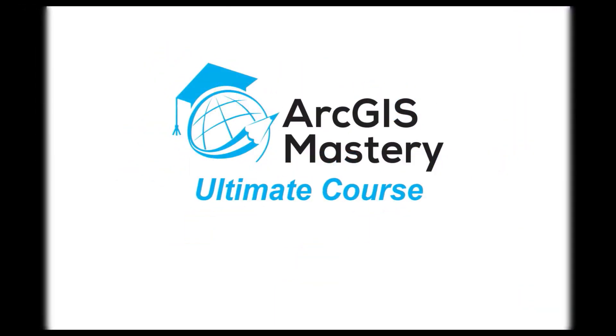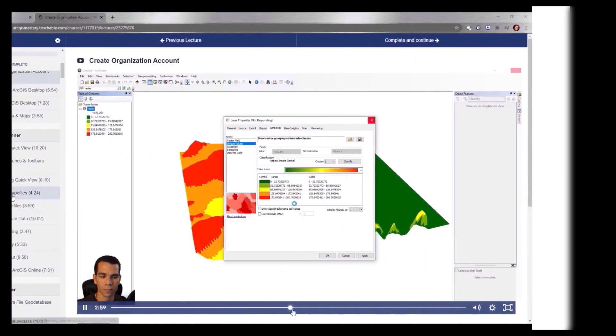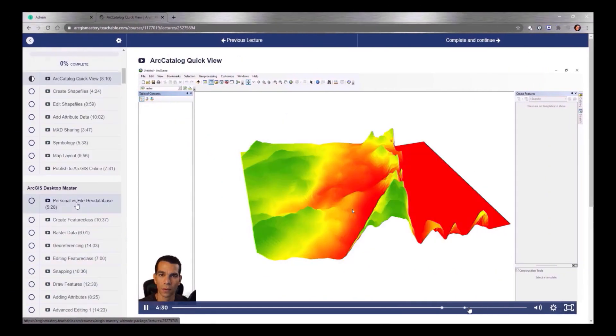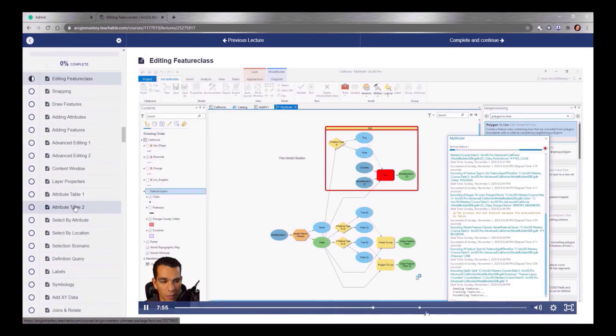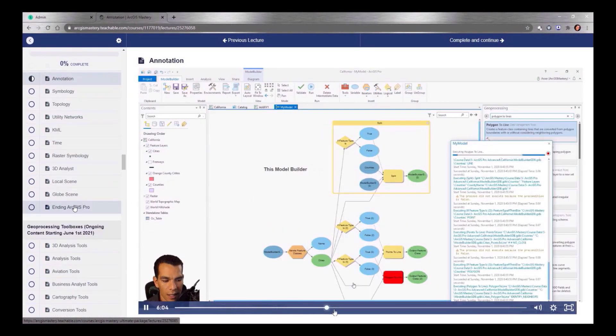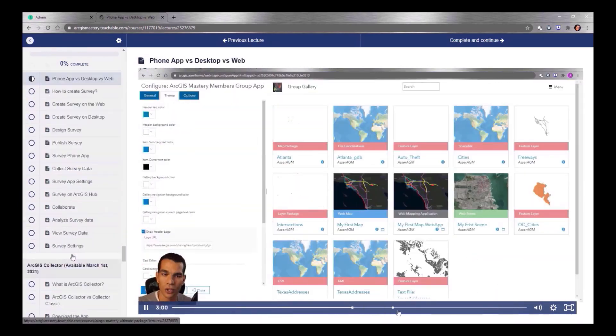The ArcGIS Mastery Ultimate Course currently has more than 200 videos with more than 30 hours of content covering everything in ArcGIS Desktop, ArcGIS Pro, ArcGIS Server, ArcGIS Online Public and Organization Account, and ArcGIS Enterprise.